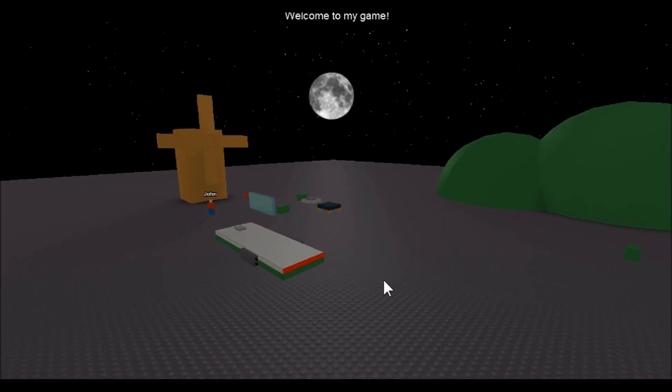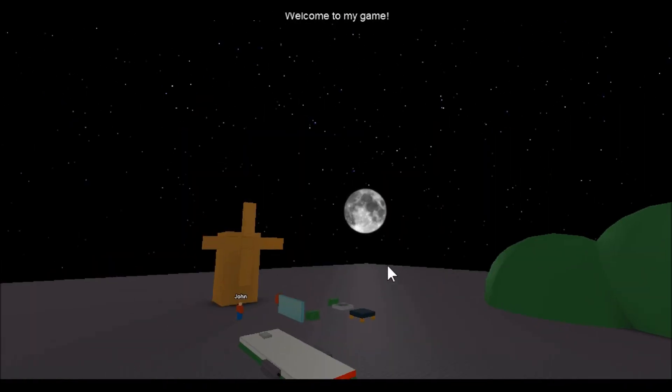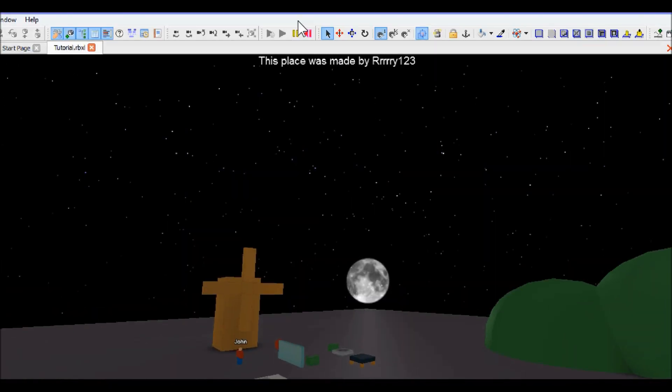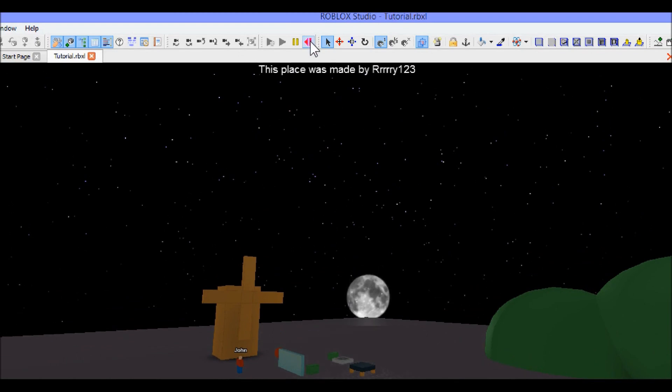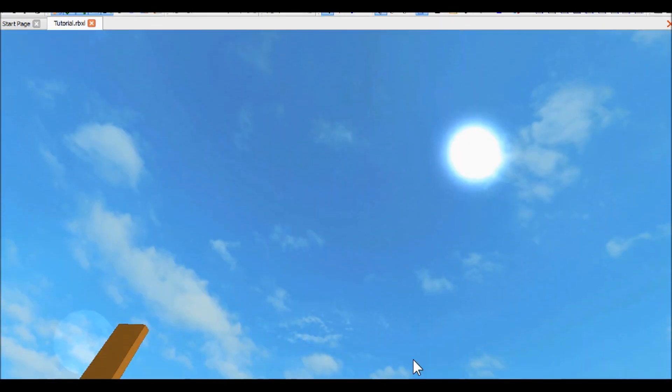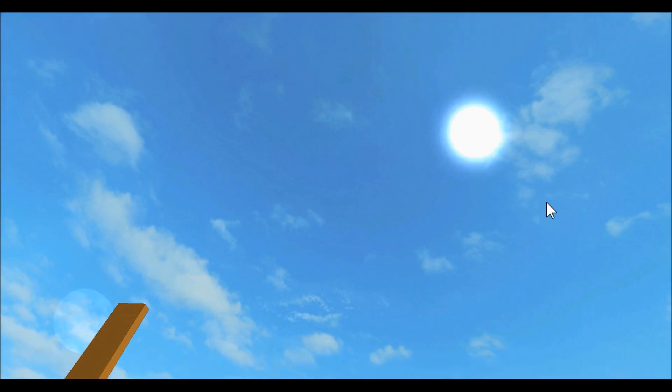And if you noticed when we started this, it already started with the sun like right there, so it pretty much didn't take very long for it to be night time.